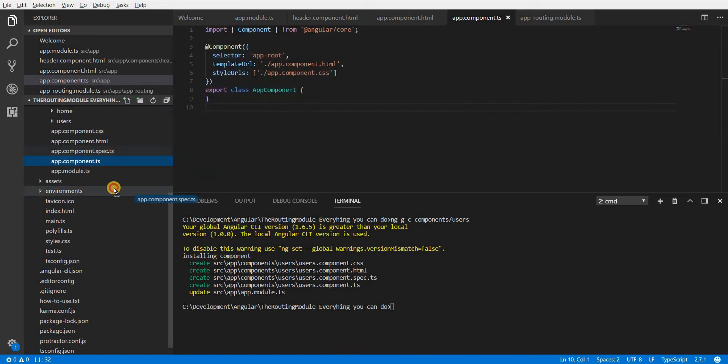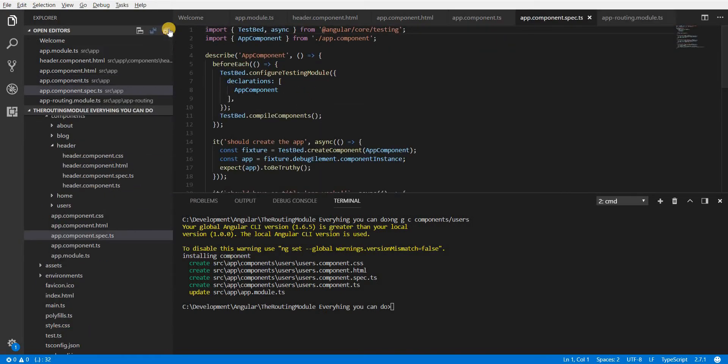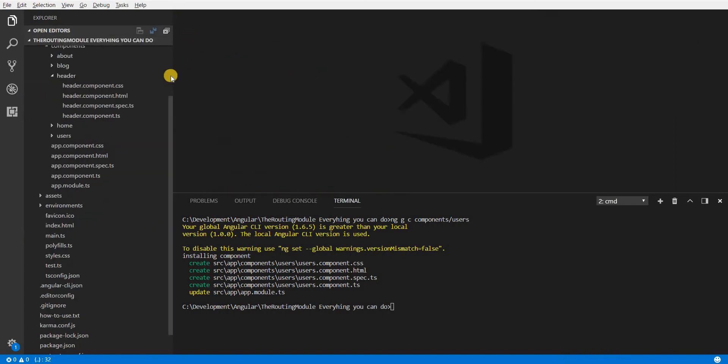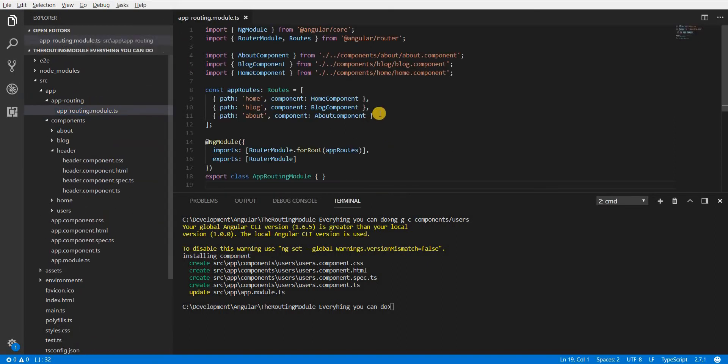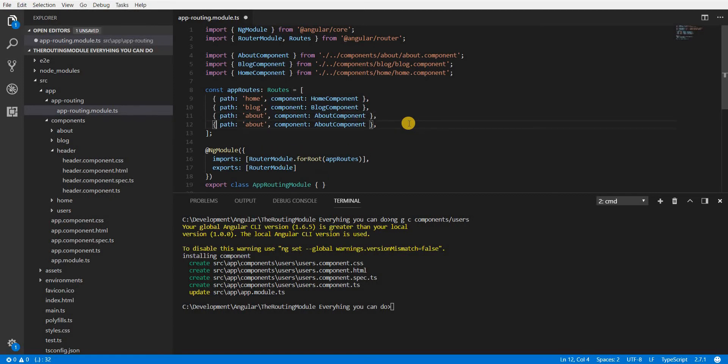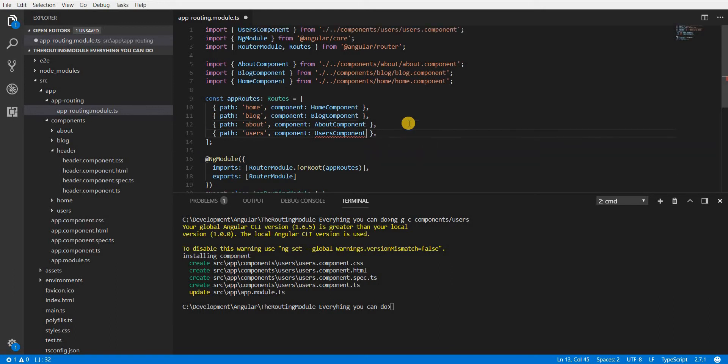So let's also do something like first close all of these and inside the app routing module I will create a route for users as well. So users and this is going to load up the users component like so.